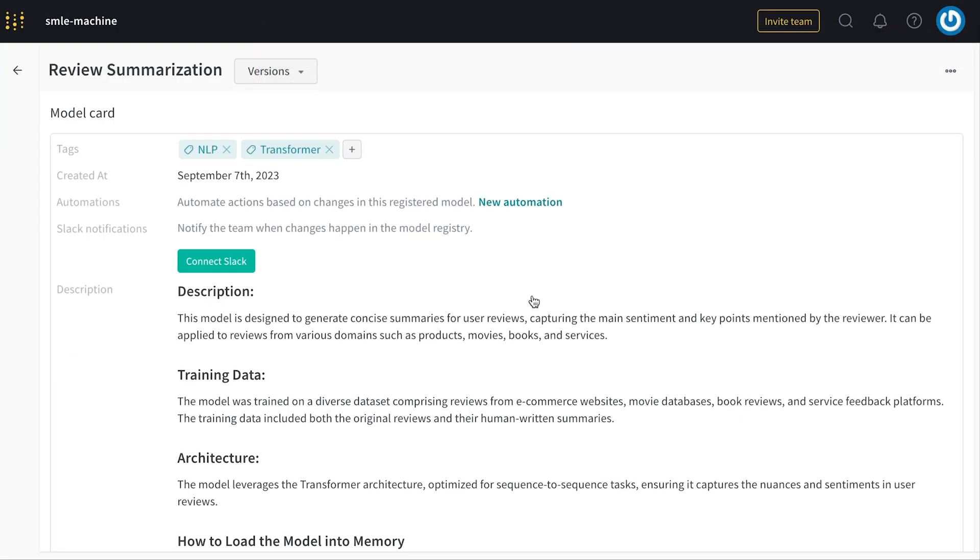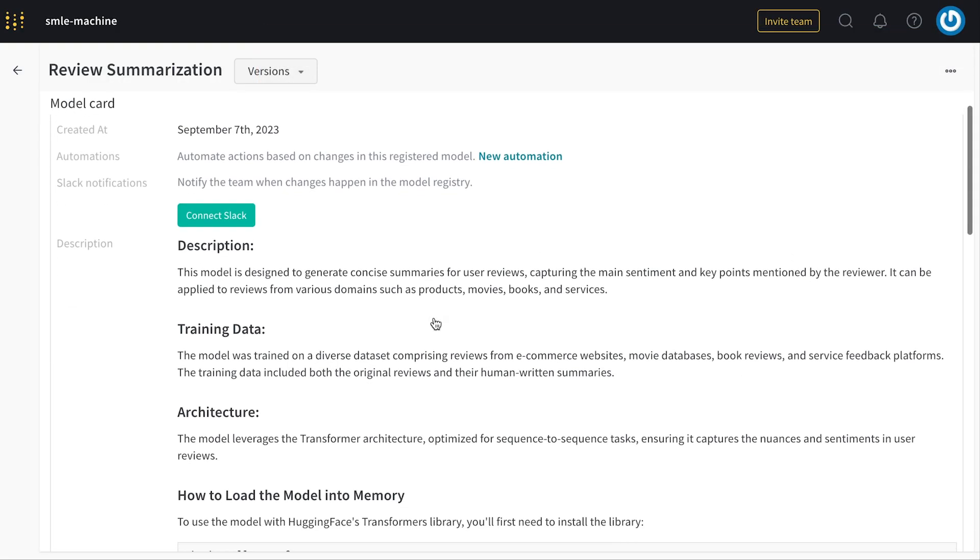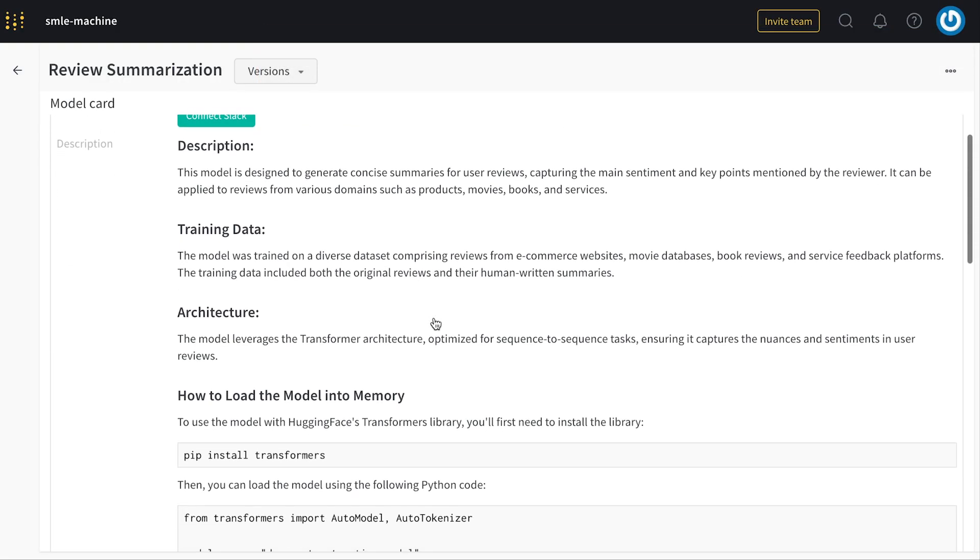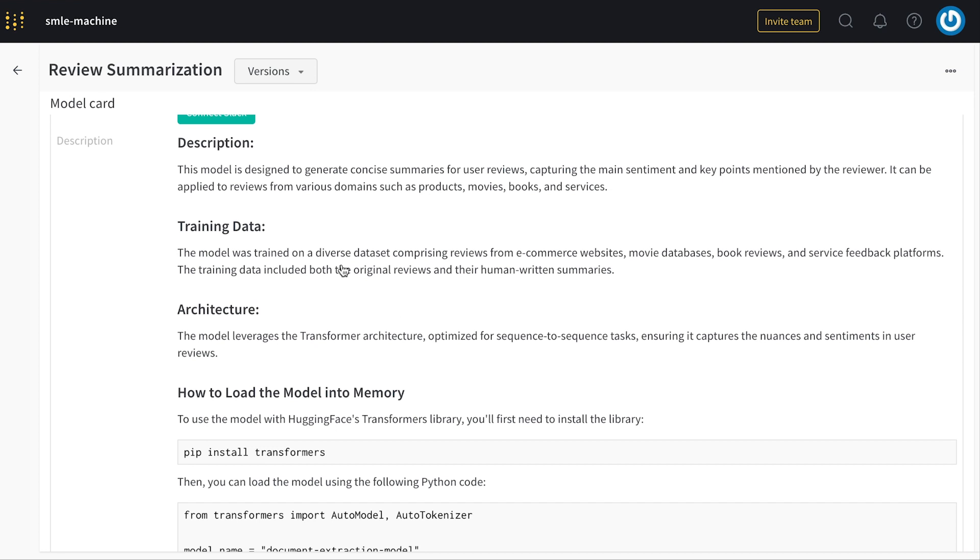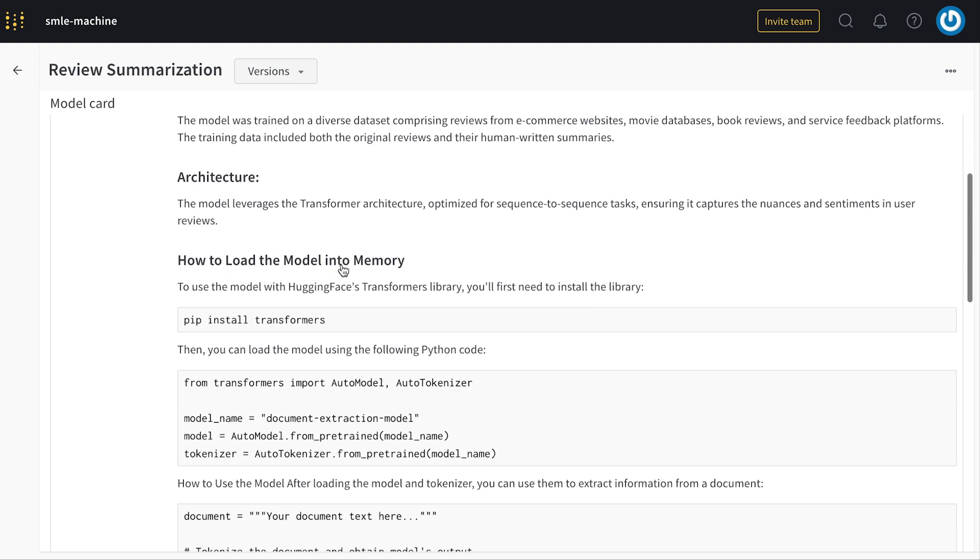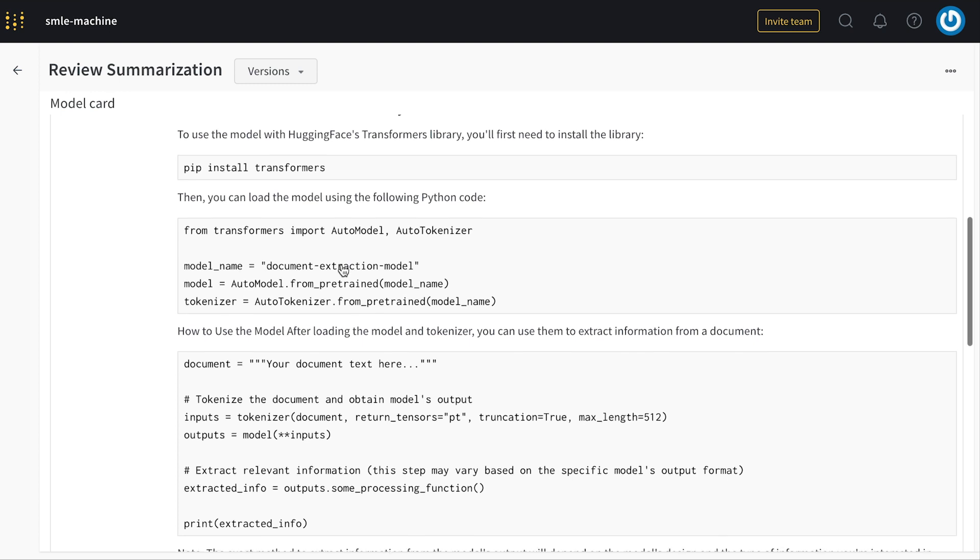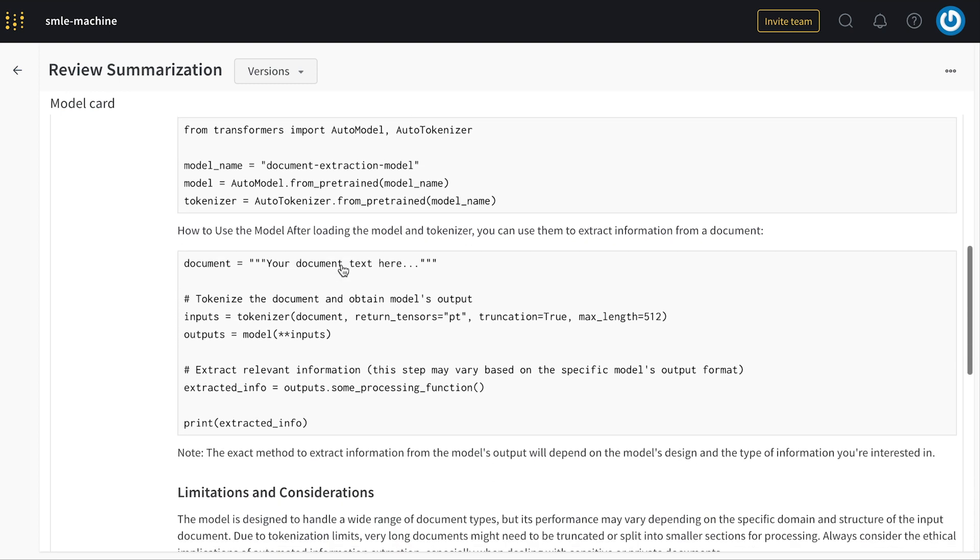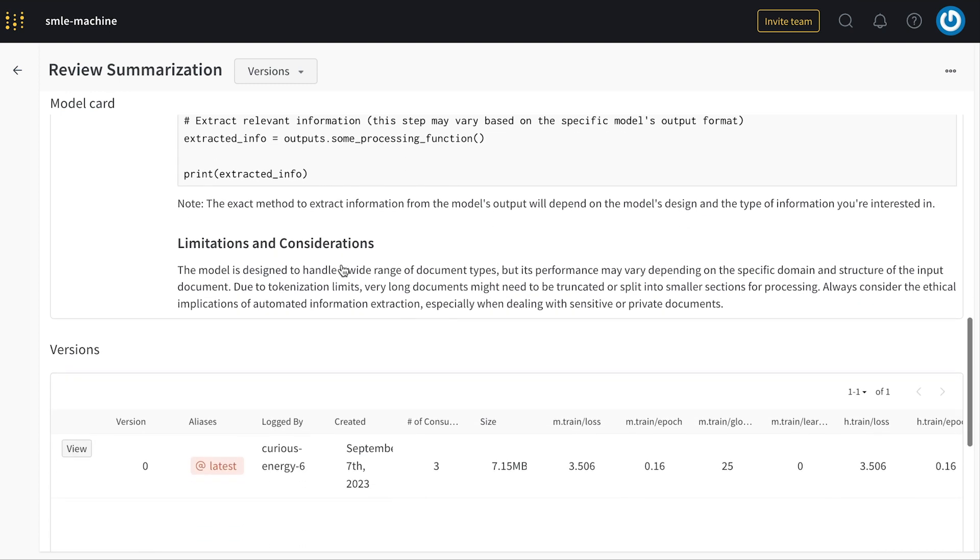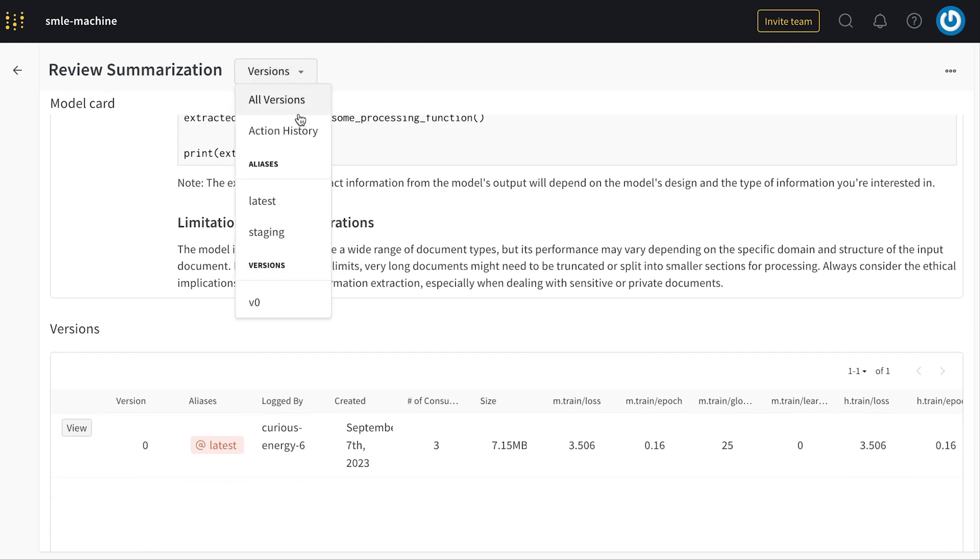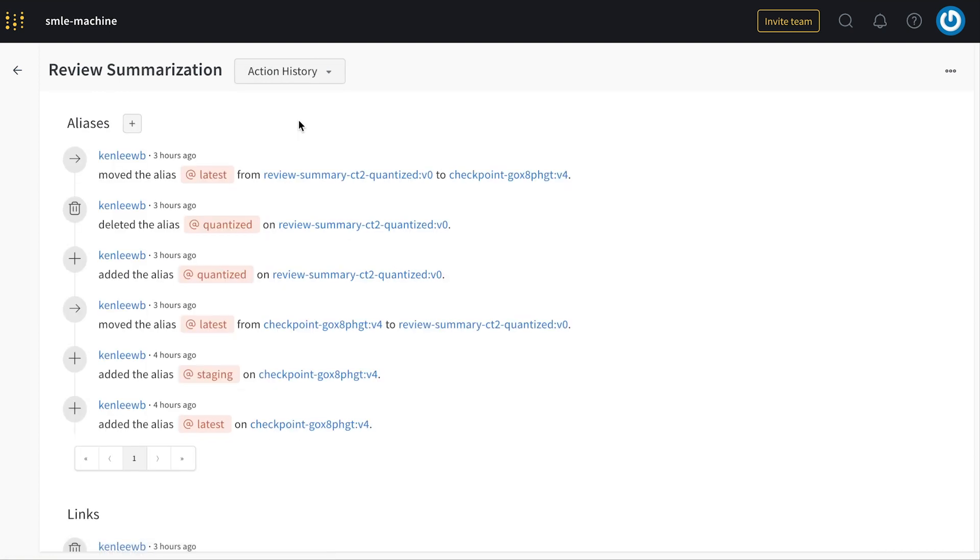If I go and view details I can see the model card with background description, summary, and information about how to load the model into memory. I can also see an action history of all past actions that people have done on this registered model, like linking new models or changing aliases.